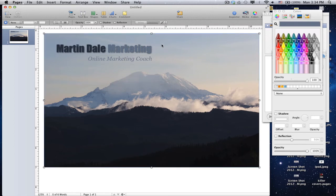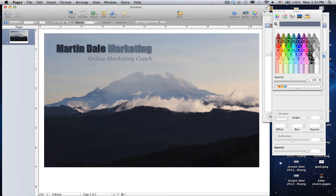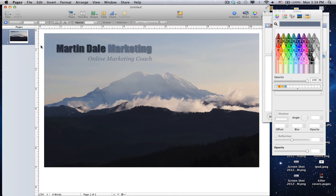So, once you get your text the way you want it, and the picture, the background picture, the way you want it, then what you do is you get rid of all your selectors by clicking outside the box. And now we're going to take a screenshot of this picture, change the size, and upload it to Facebook. How do you take a screenshot on a Mac computer? It's very easy. Hold down Shift, Command, and 4.